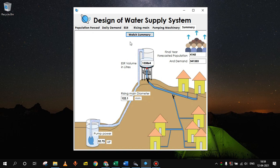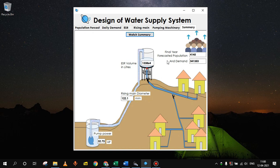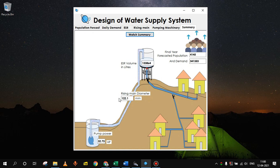In first step we found out the final year forecasted population as 4145. And for that demand was around 341,000 liters of water. For that we found out the ESR capacity in liters as 133,000. For rising main we found out the diameter as 122.1 mm. And pump we have got is of 32.73 HP. In market we can find out which is slightly higher than this. So this way we have designed the water supply system.